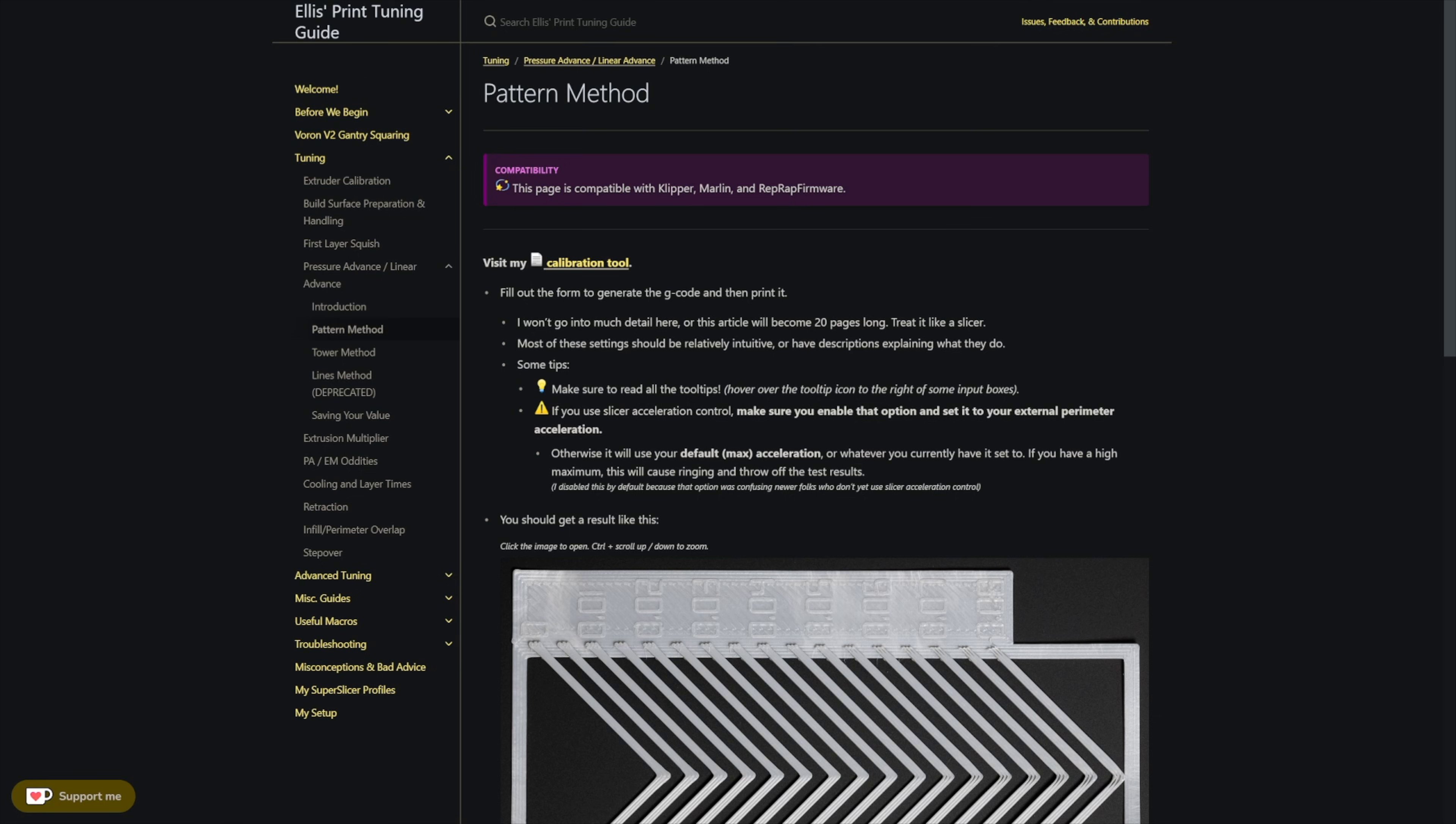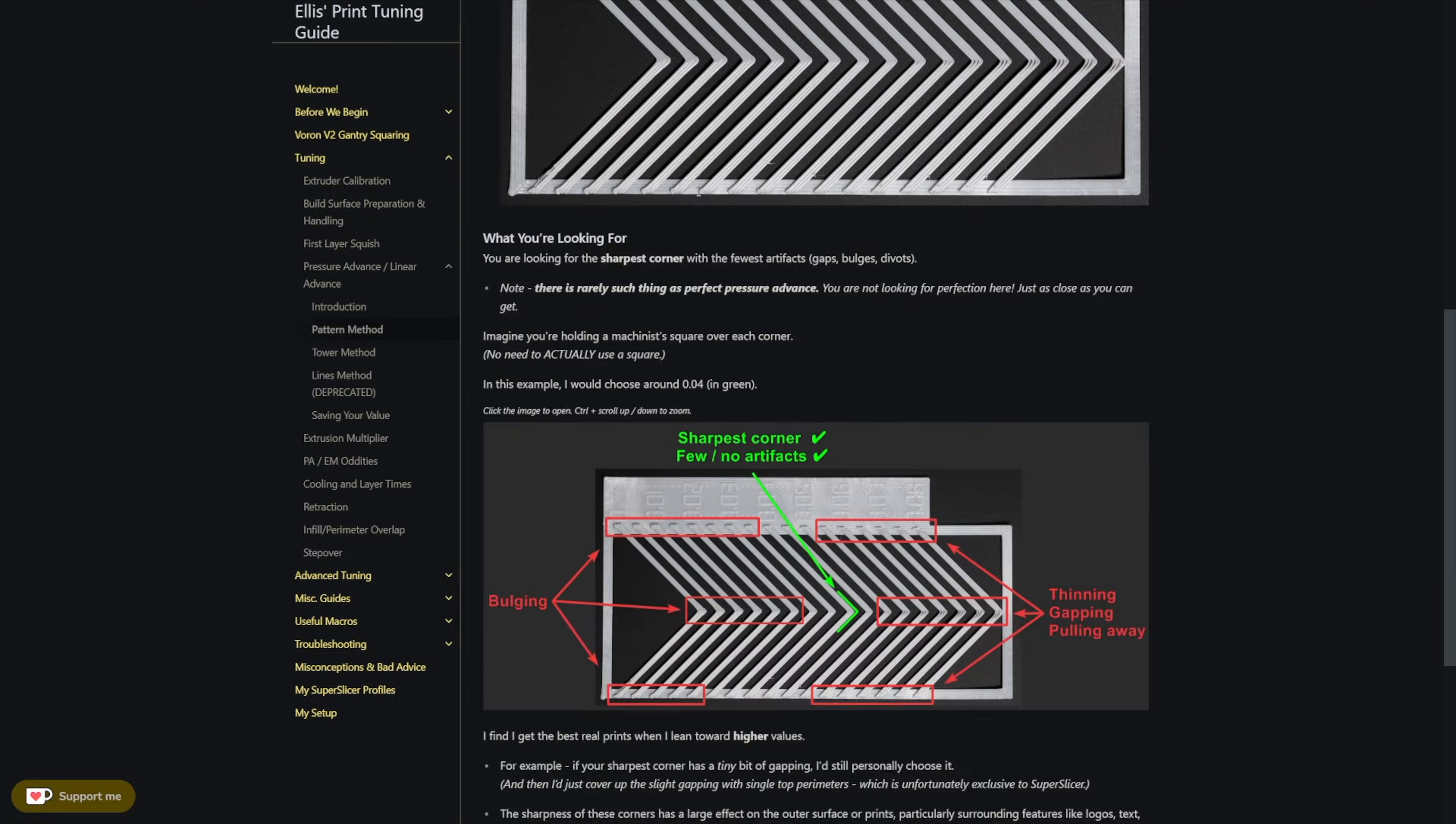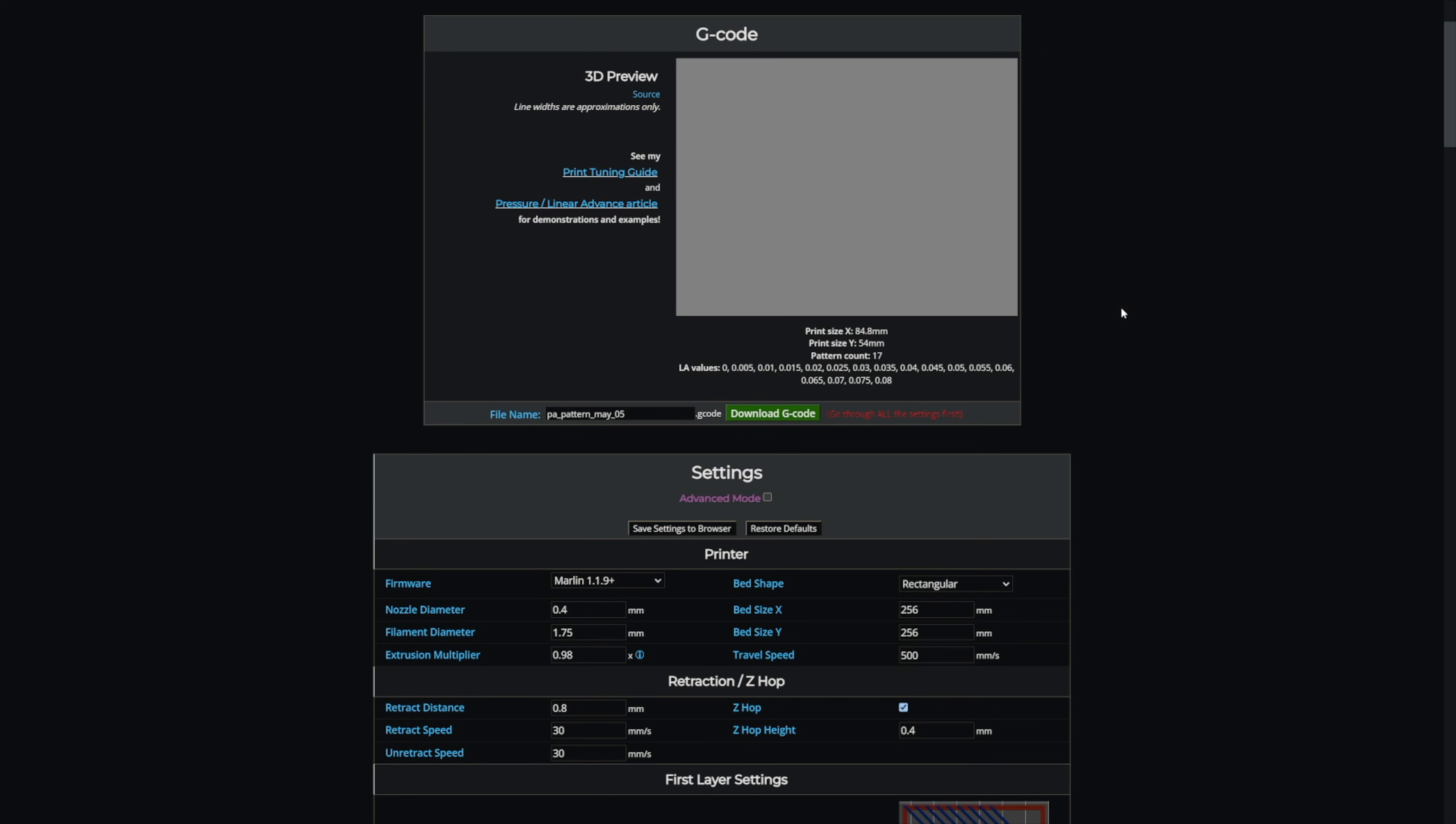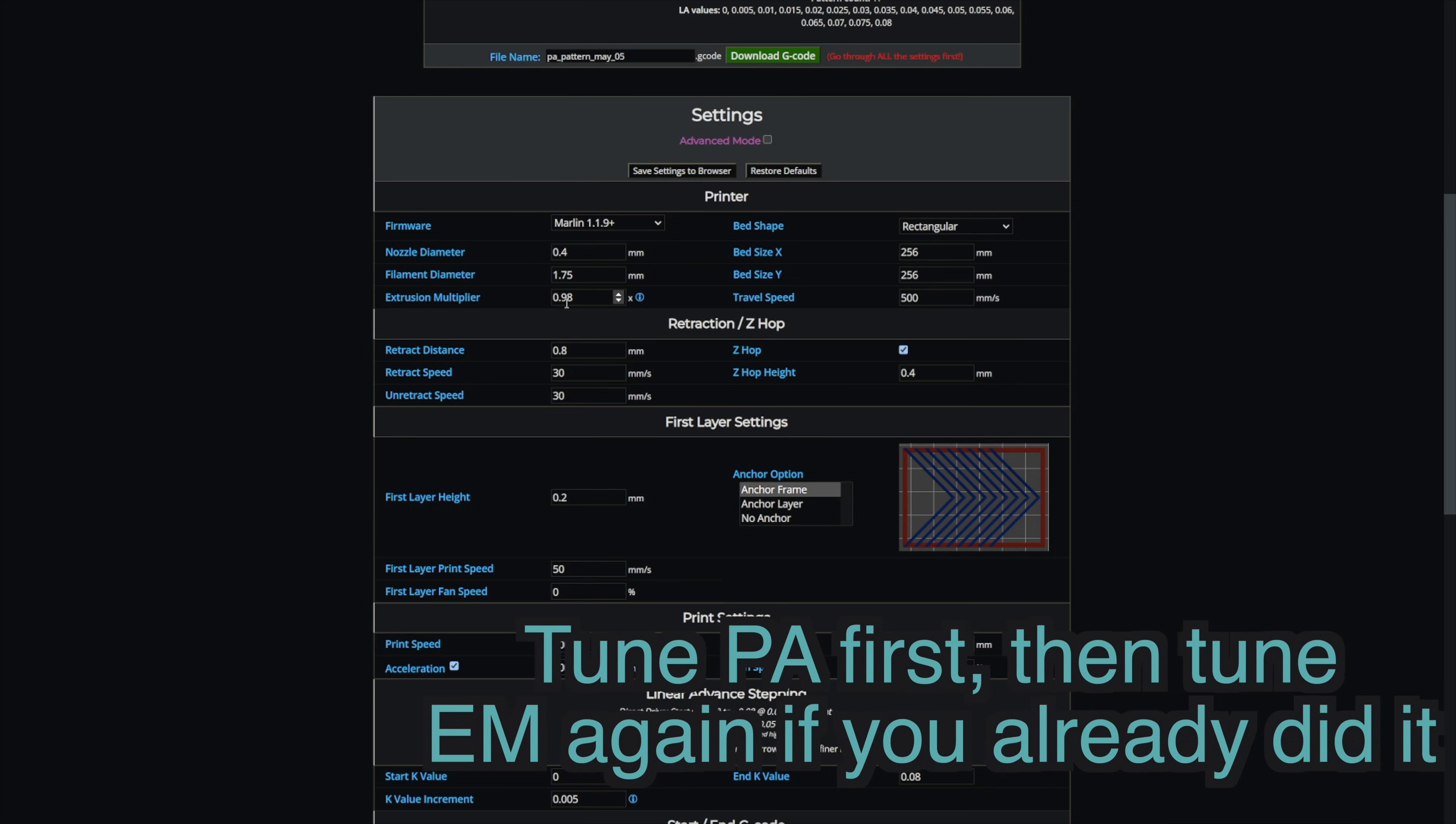I very much encourage you guys to go through Ellis's entire documentation on this, but going into his actual tool, I'm going to show you the things you need to change and go through these different settings so you can get it set up on an X1. The first thing here is the firmware. Set this to Marlin 1.1.9 plus. For your bed shape, it's rectangular, nozzle diameter 0.4 unless you have something else. Filament diameter 1.75 unless you have something else.